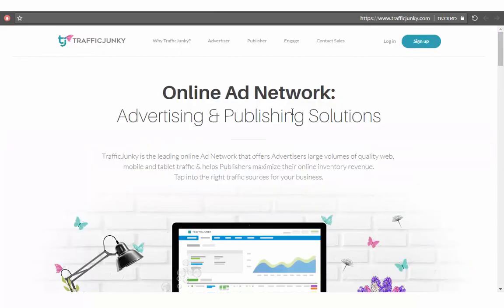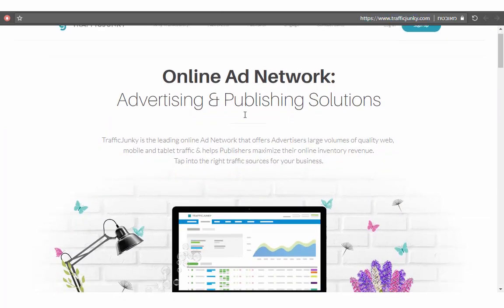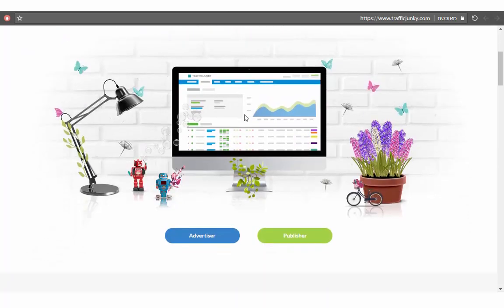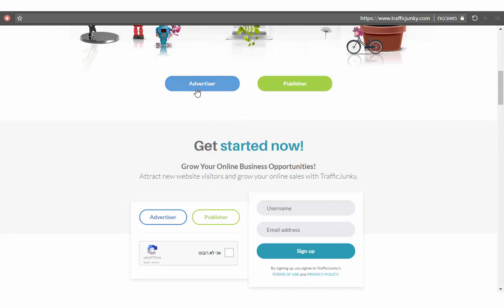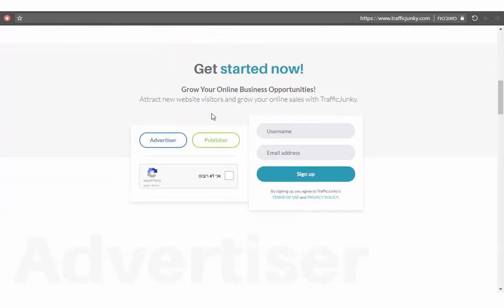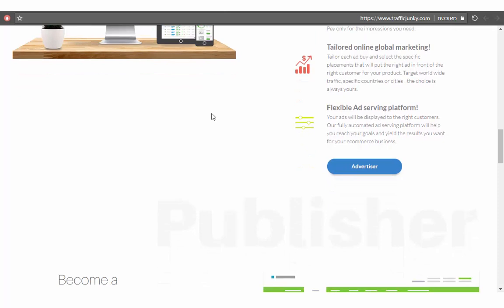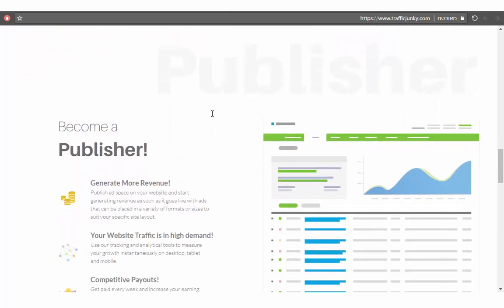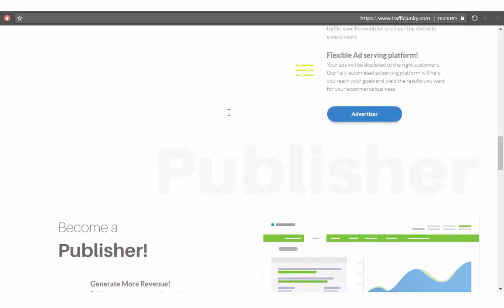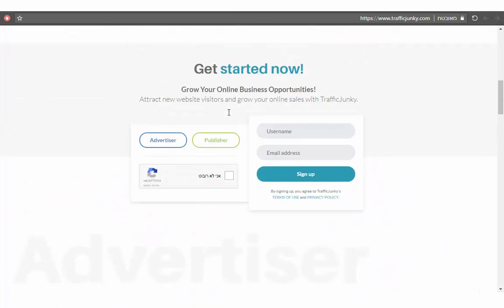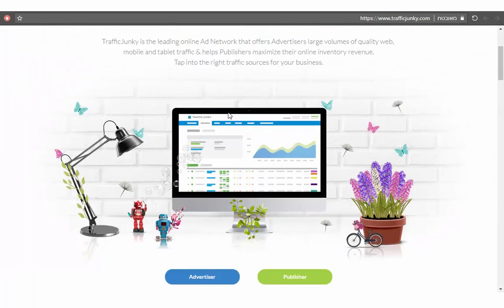Traffic source number three is Traffic Junkie. I think you know about this network. You can join here as an advertiser and make your campaign. This website is more for people with some experience — not beginners. But you can sign up for free, wait for approval, and then make your campaign to get unlimited traffic from this website.